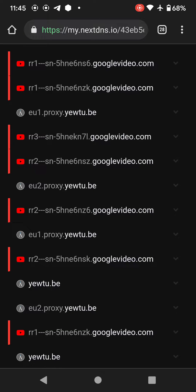How to watch YouTube completely anonymously. I'm using NextDNS to block all the queries from Google. googlevideo.com is a subdomain of Google, and I'm blocking that particular subdomain and using a YouTube proxy to watch all of my videos. Basically, my identity is completely anonymous as I am watching YouTube through a proxy.